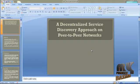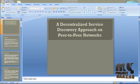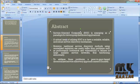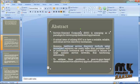Welcome to clickmeproject.com. This video will lead us to the demo of a decentralized service discovery approach on peer-to-peer network. Service-oriented computing is emerging as a paradigm for developing distributed applications. A critical issue of utilizing service-oriented computing is to have a scalable, reliable, and robust service discovery mechanism. However, traditional service discovery methods using centralized registries can easily suffer from problems such as performance bottleneck and vulnerability to failures in large-scale service networks.